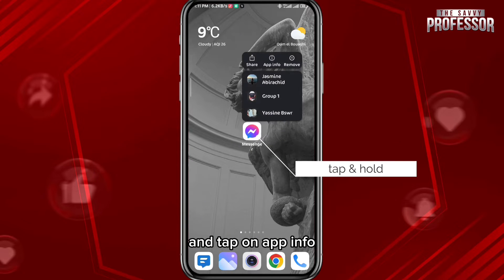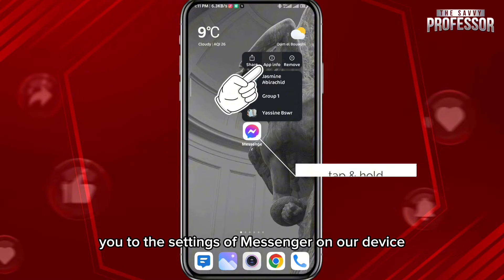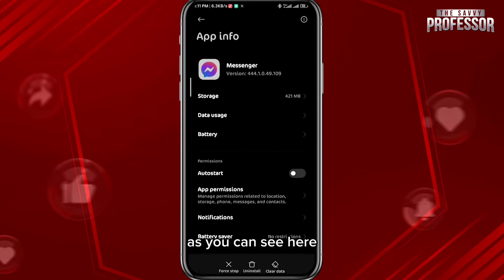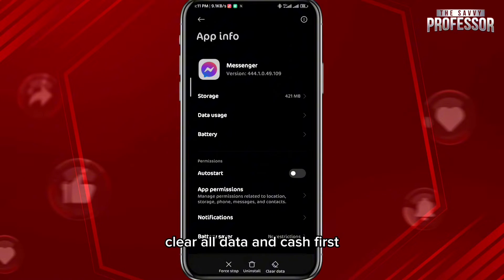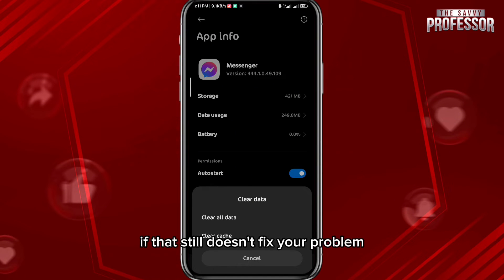Tap on App Info — this will take you to the settings of Messenger on your device. From here, clear all data and cache. If that still doesn't fix the problem, move on to the next step.